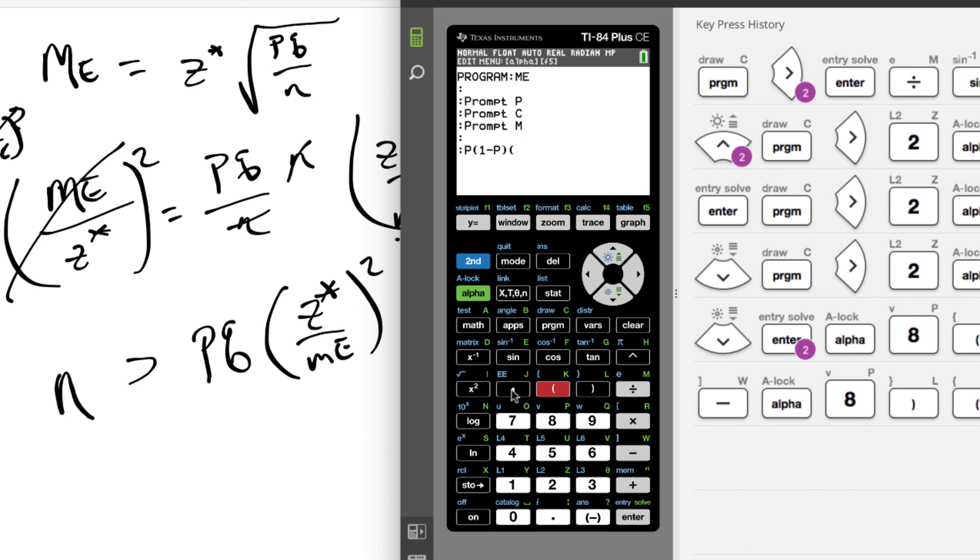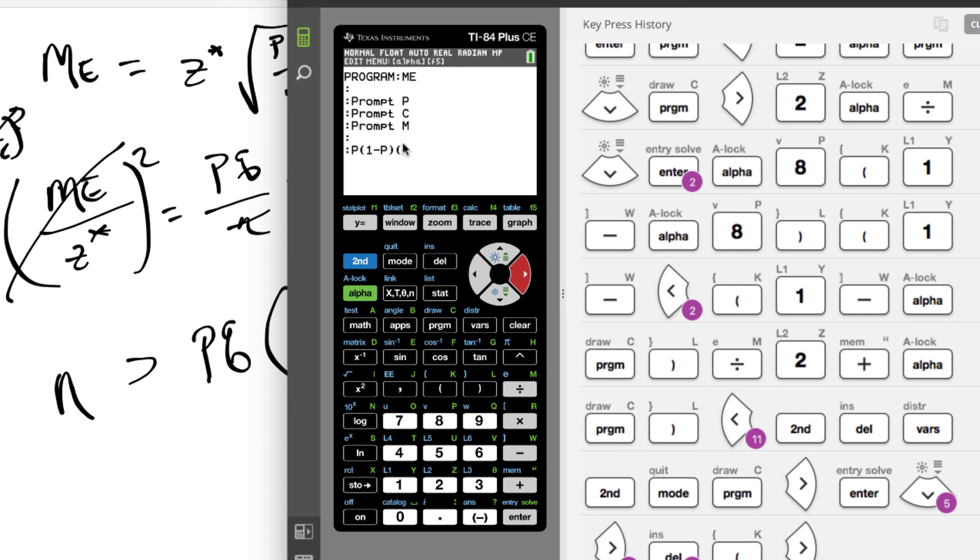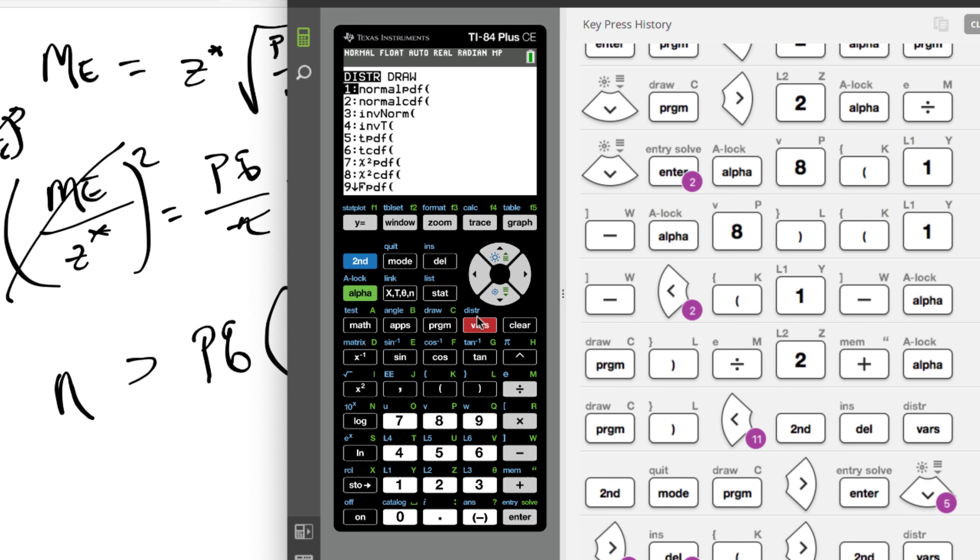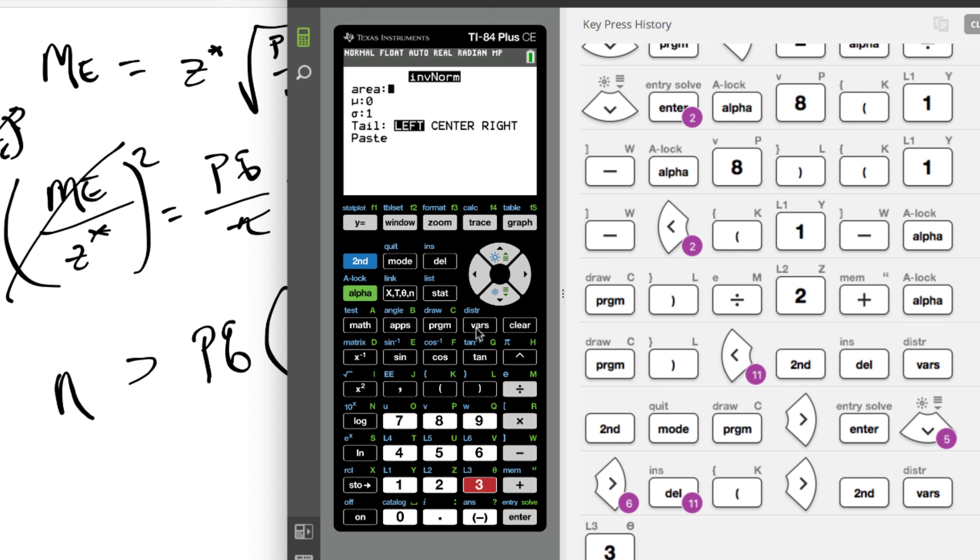So in the calculator we need to do what? So make sure you're after the parentheses there. We're going to do an inverse norm - that's under distribution - so second distribution, inverse norm is choice 3. The area that we need now, remember that is, I'm gonna use parentheses, it's 1 minus C.